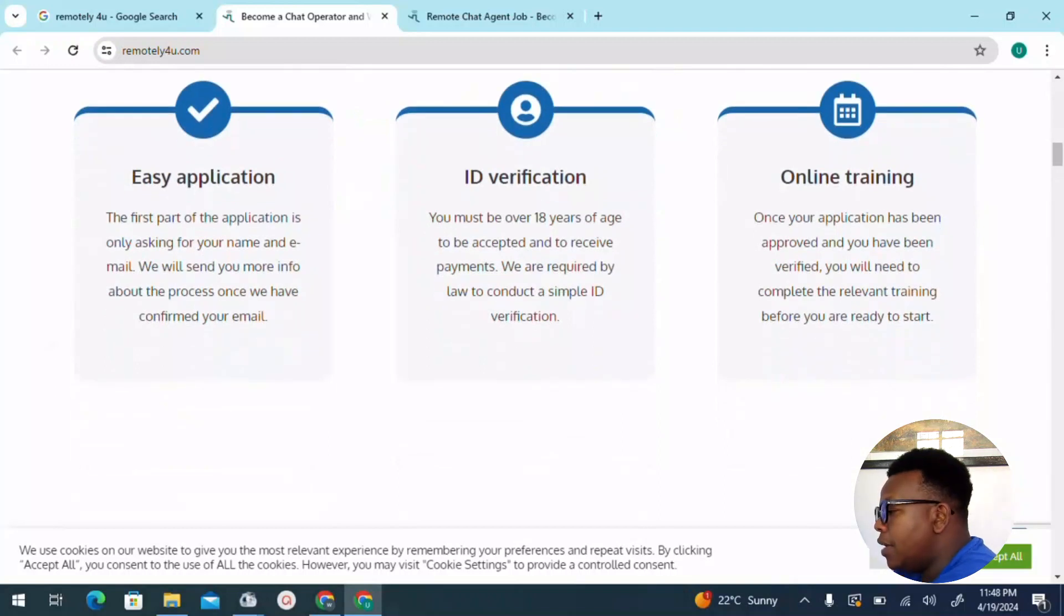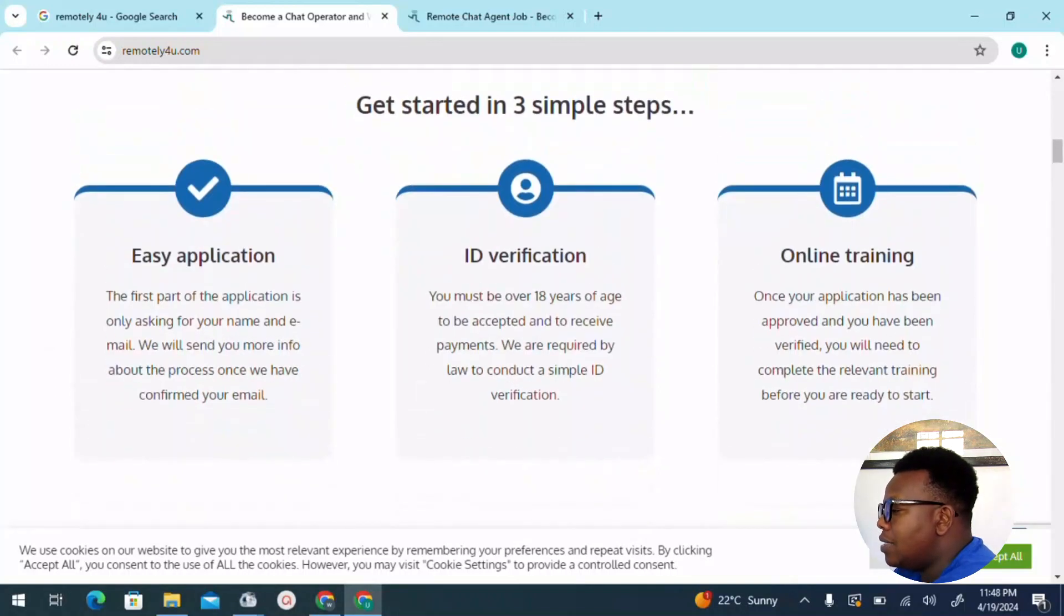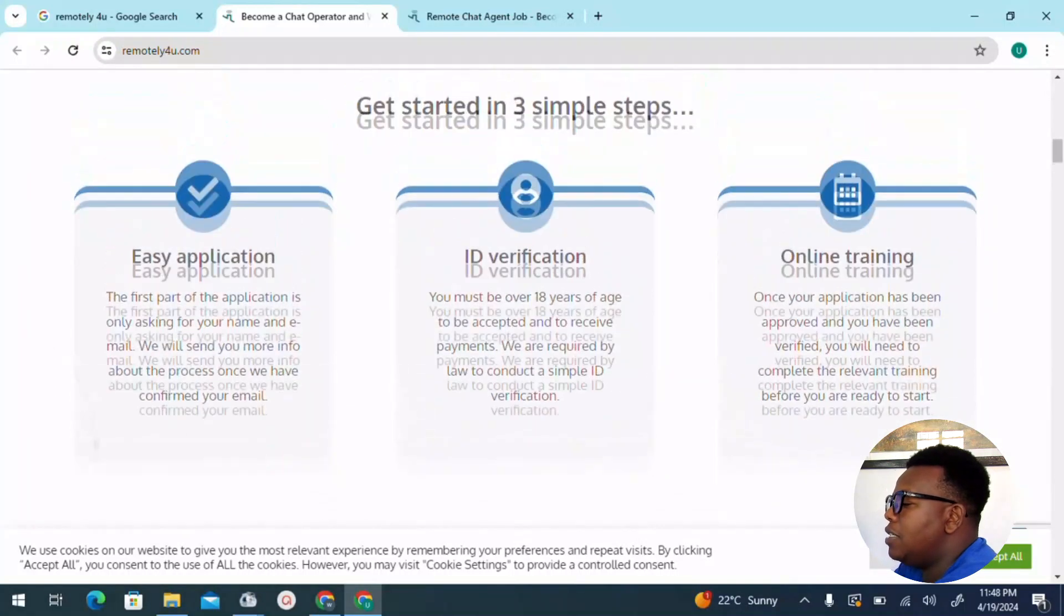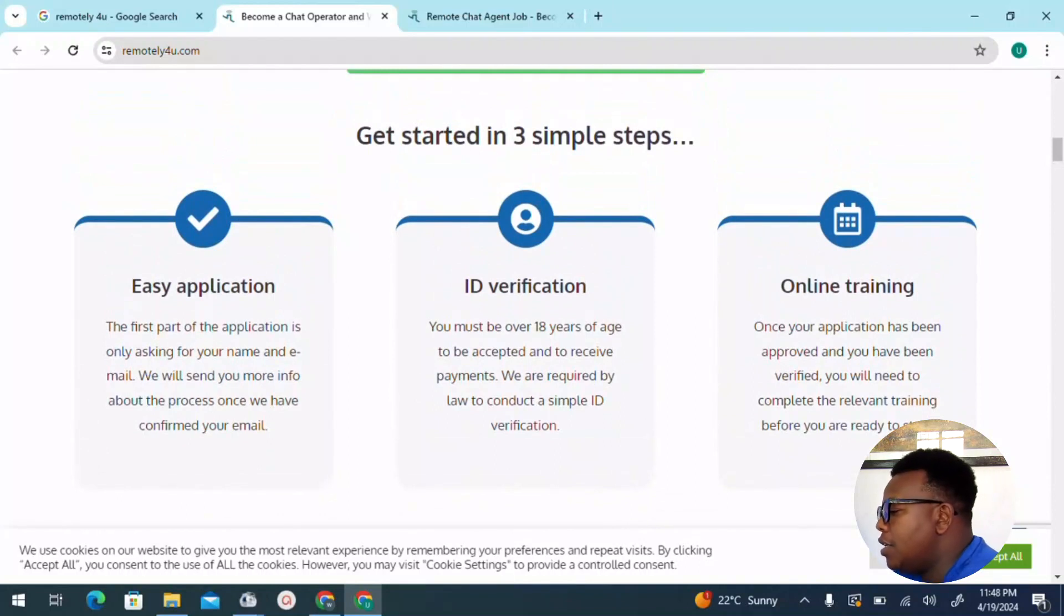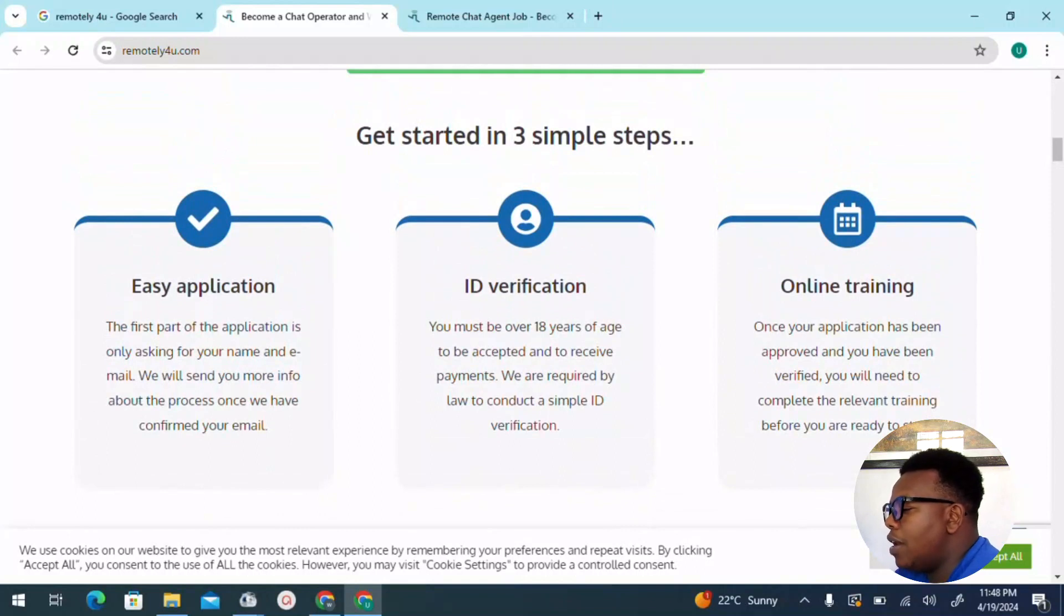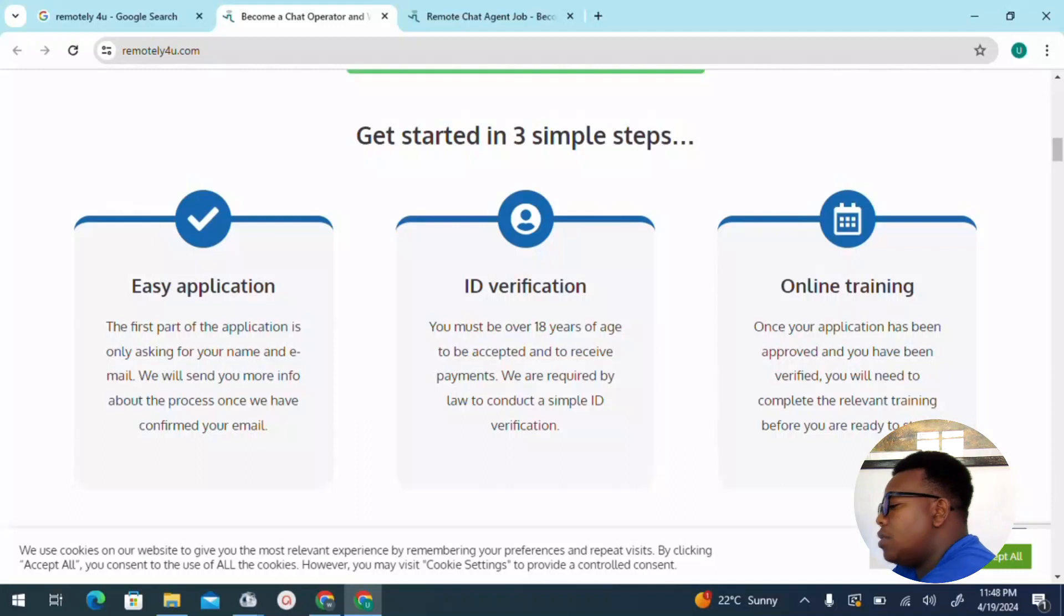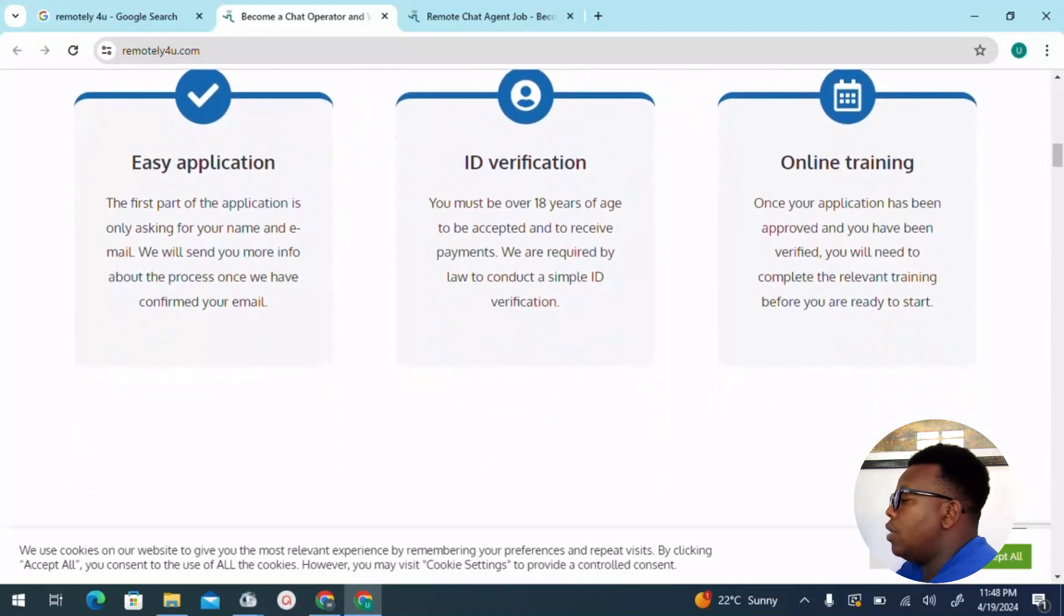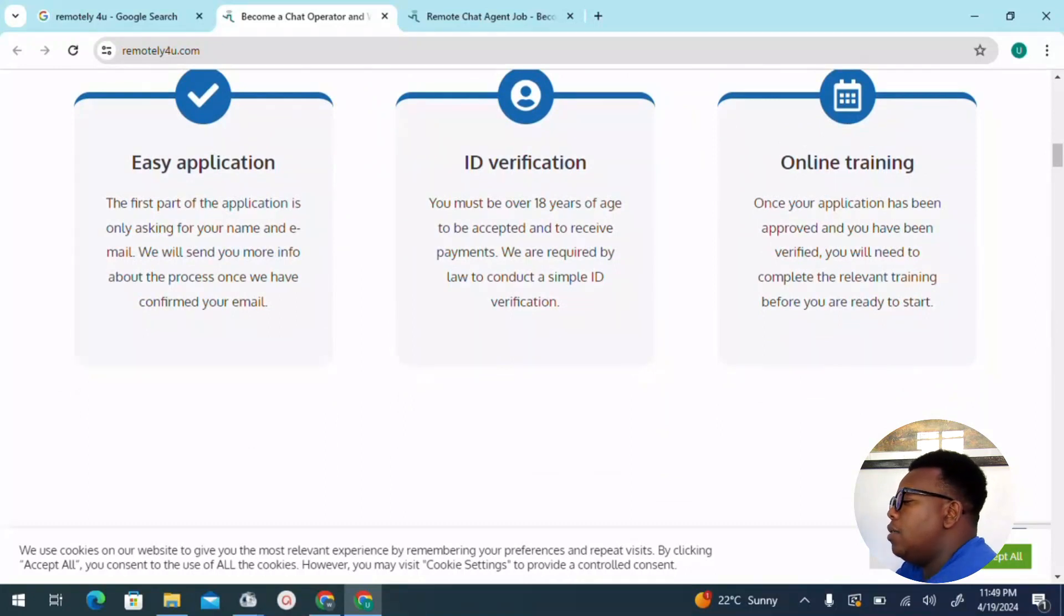To get started, we have just a breakdown of three steps here. Stage one is easy application. The first part of the application is only asking for your name and email. We will send you more information about the process once we have confirmed your email. So get to use an email address which is active and of course which is valid.